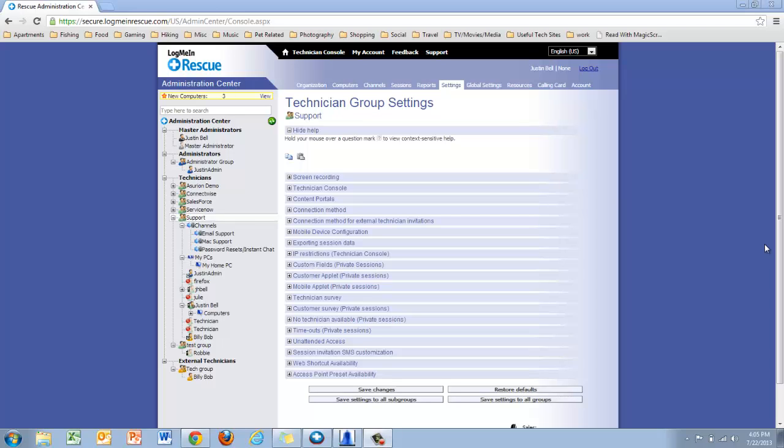With LogMeIn Rescue, we give you the ability to brand the customer applet so that you can use your own branding and images within your environment.